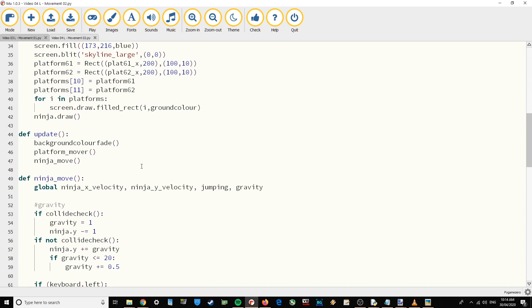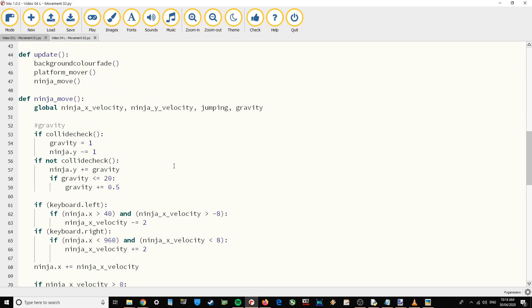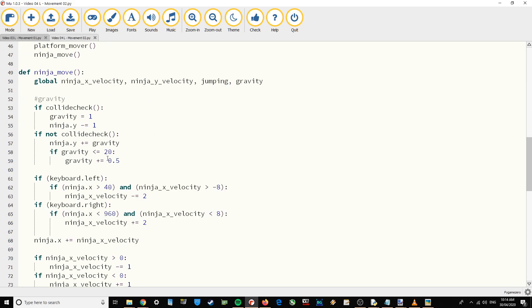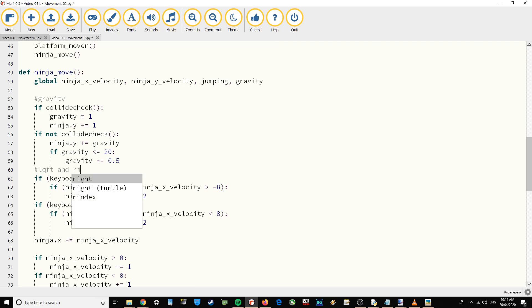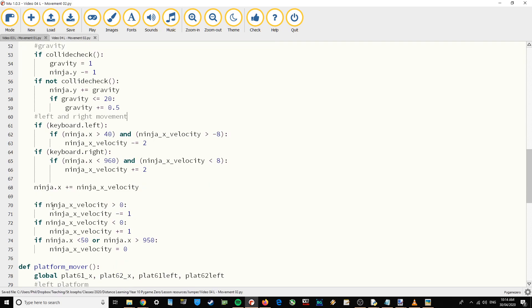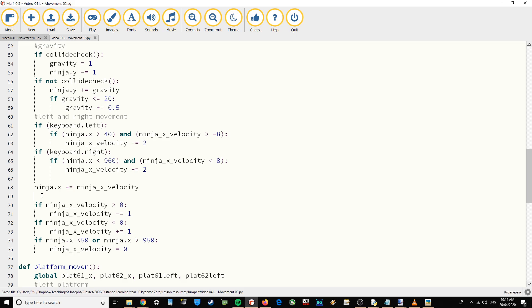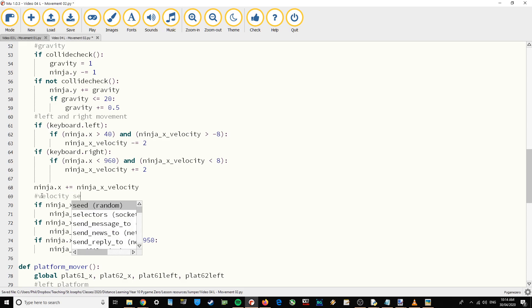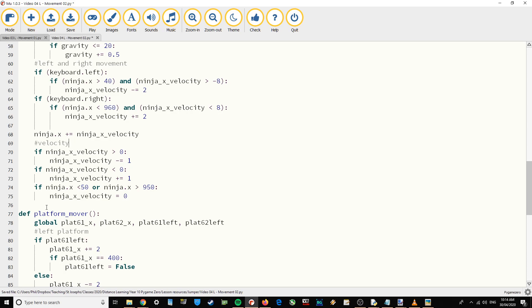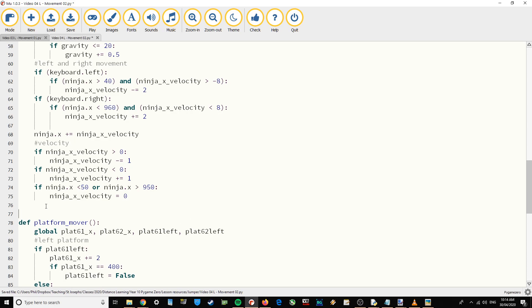I'm going to go down to my ninja move function. I've got my gravity section, my left and right movement section, then I set the movement there and I've got my velocity section. Now I'm going to add in a jumping section.